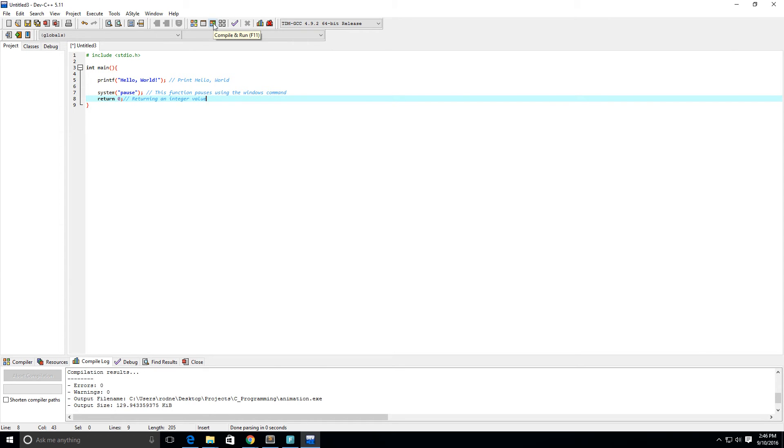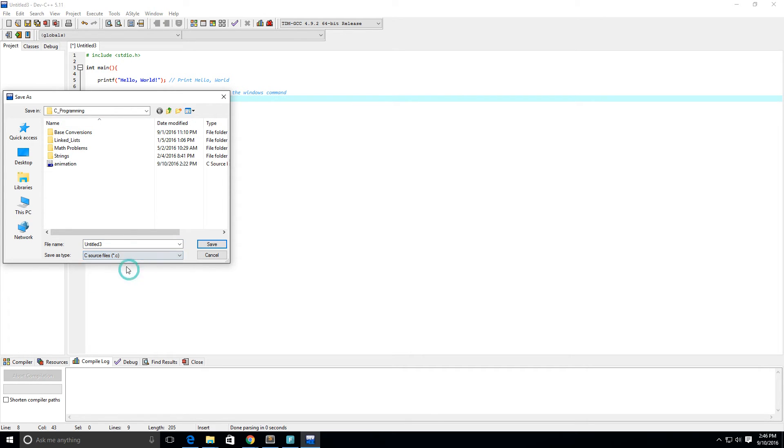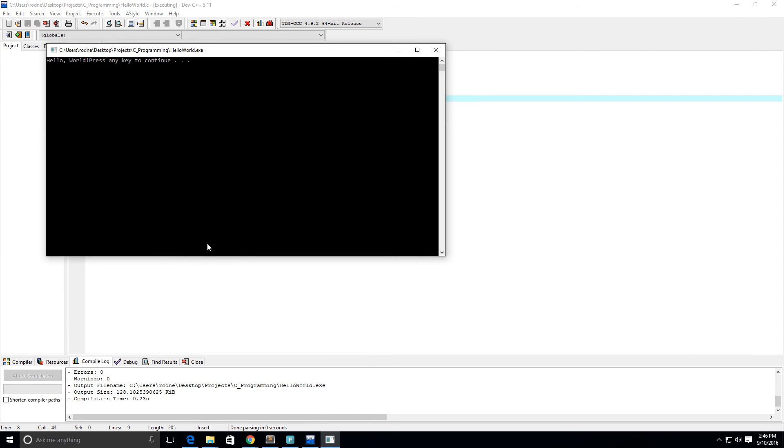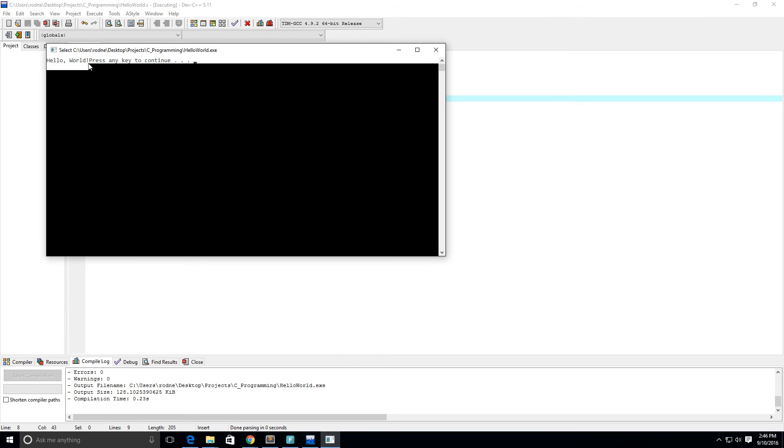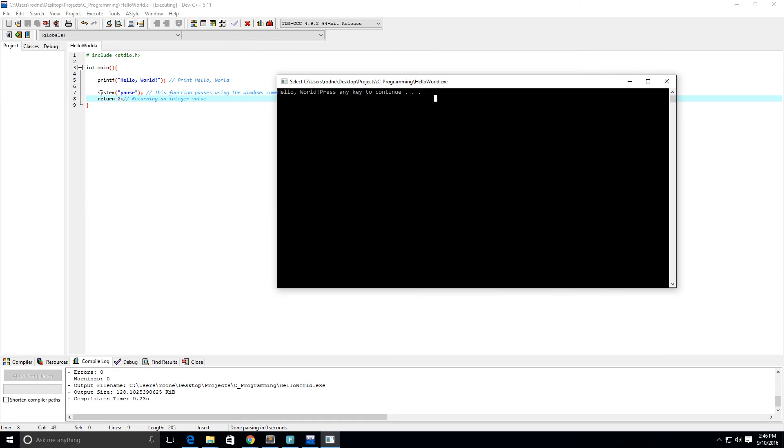You must compile and run it and save it as a dot C file. I'm going to call this the hello world program, save it, and then you can see here it says hello world.